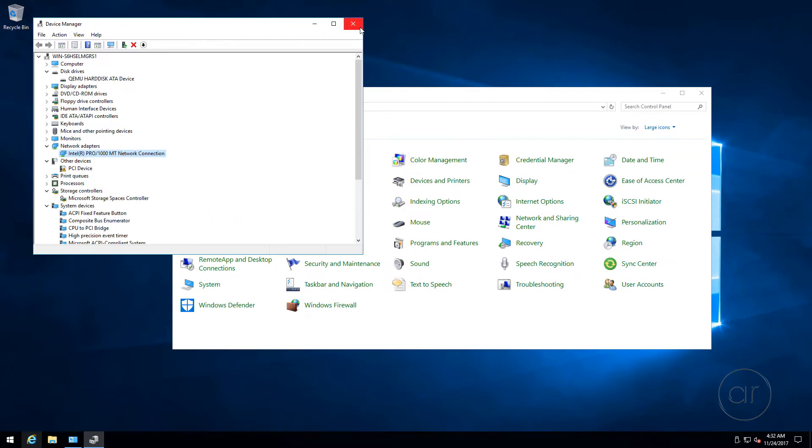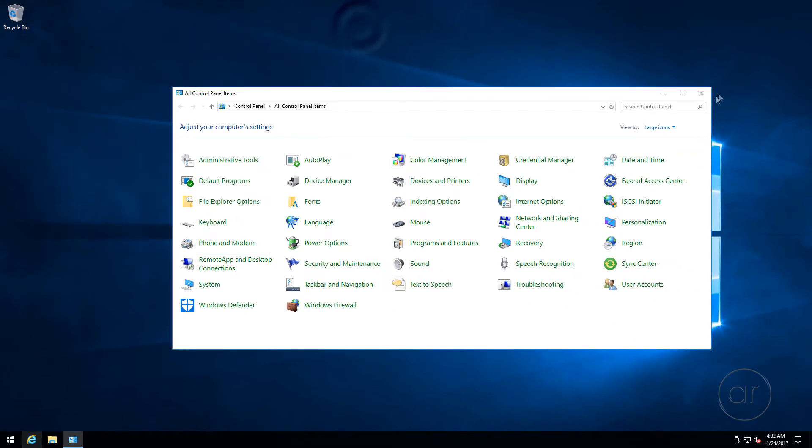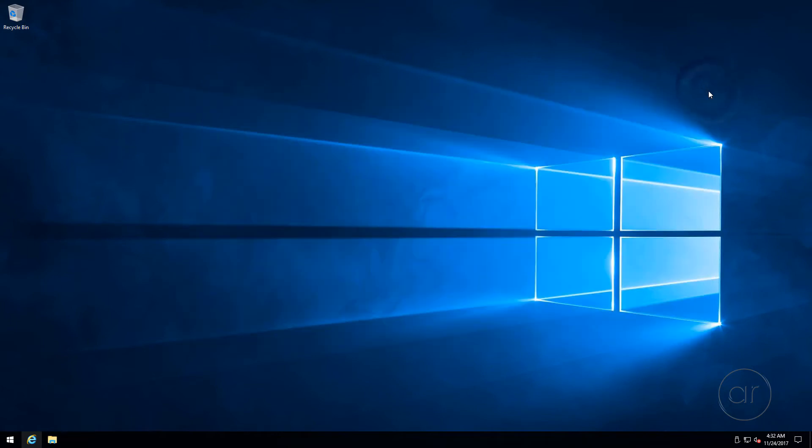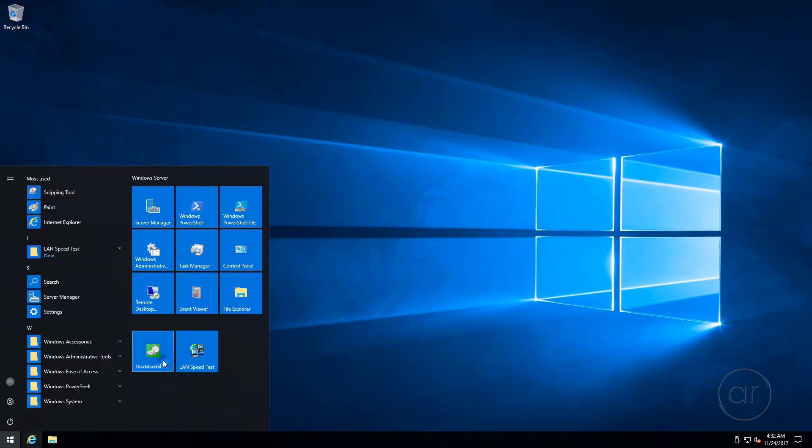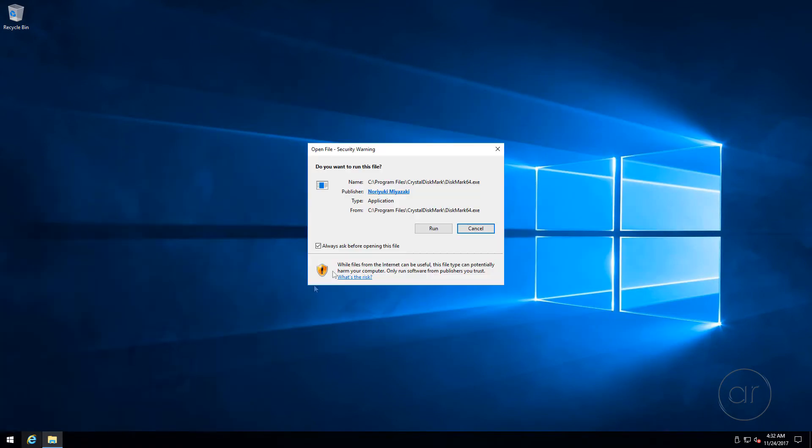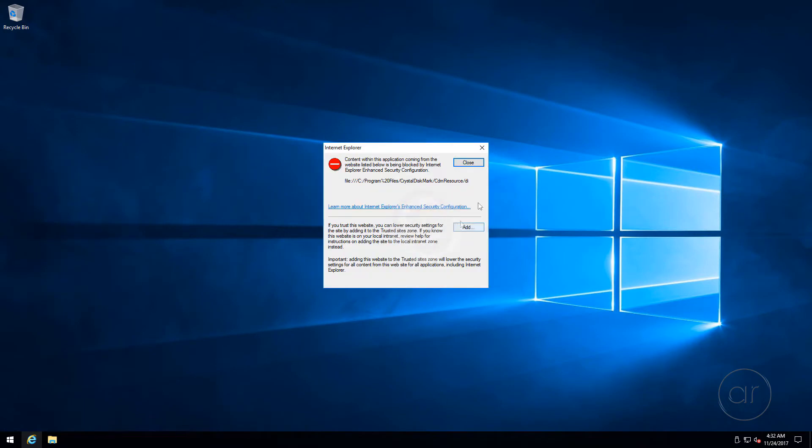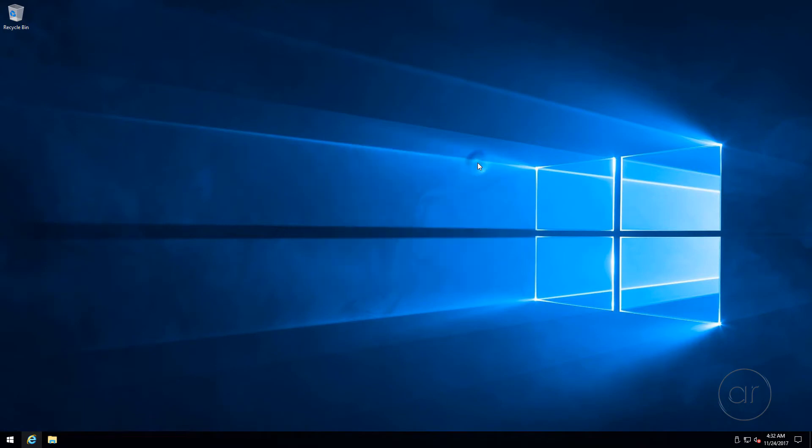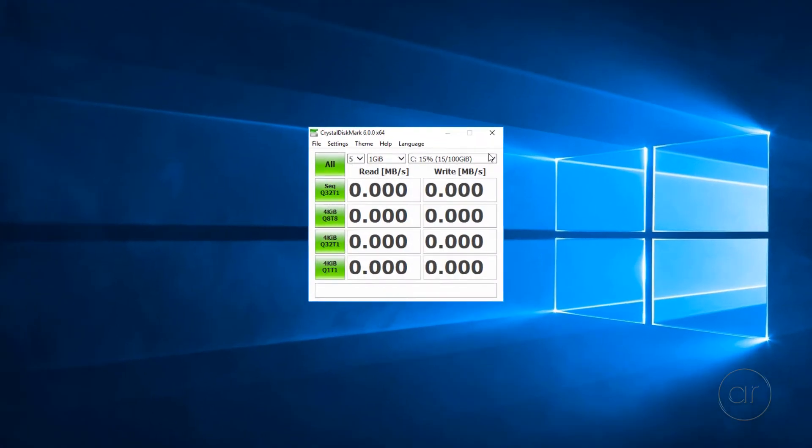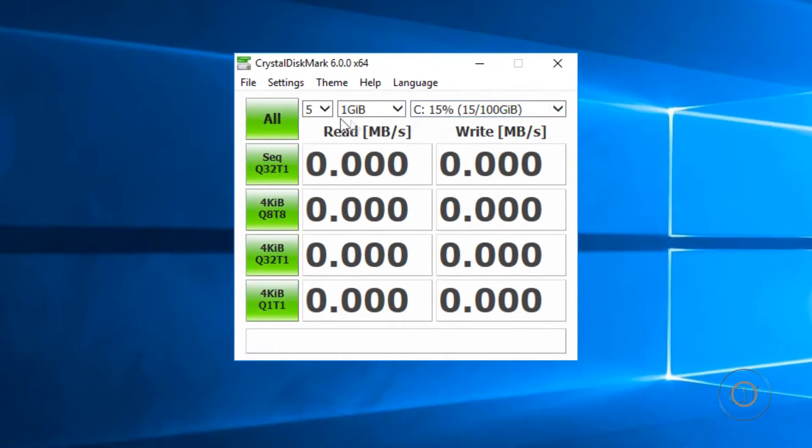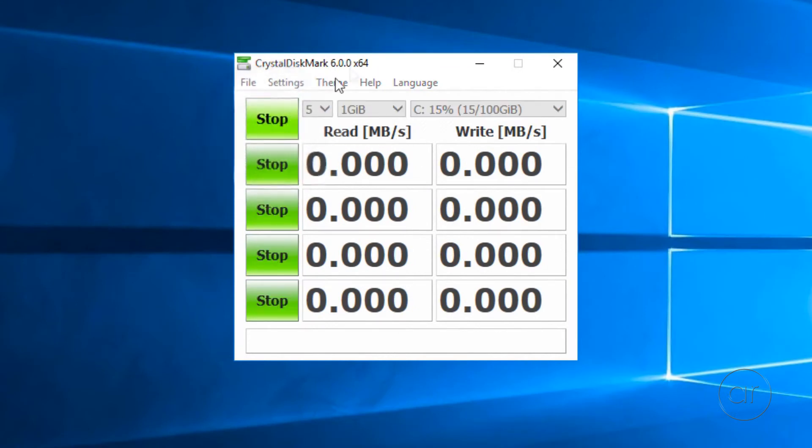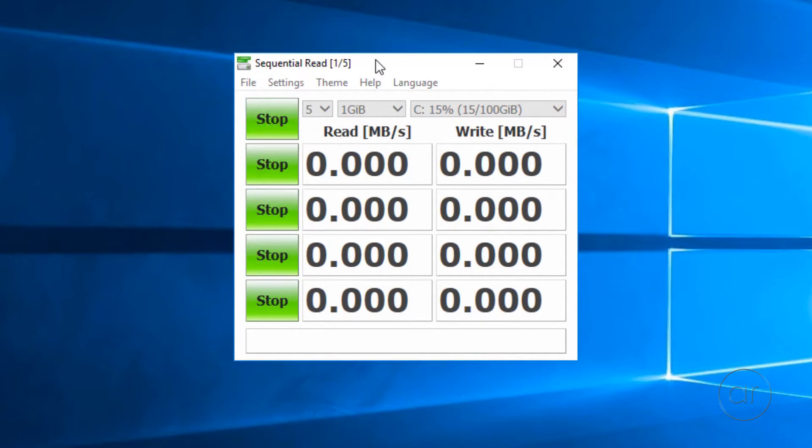Let me close out of these and start Crystal Disk Mark 6, which is going to run a basic hard drive speed test. I'm going to use the default values to run all the tests. I should mention that I'm not running any operations on the QNAP. There's no backups going on, there's no other virtual machines running, so this is about as pure of a test that I'll be able to perform.